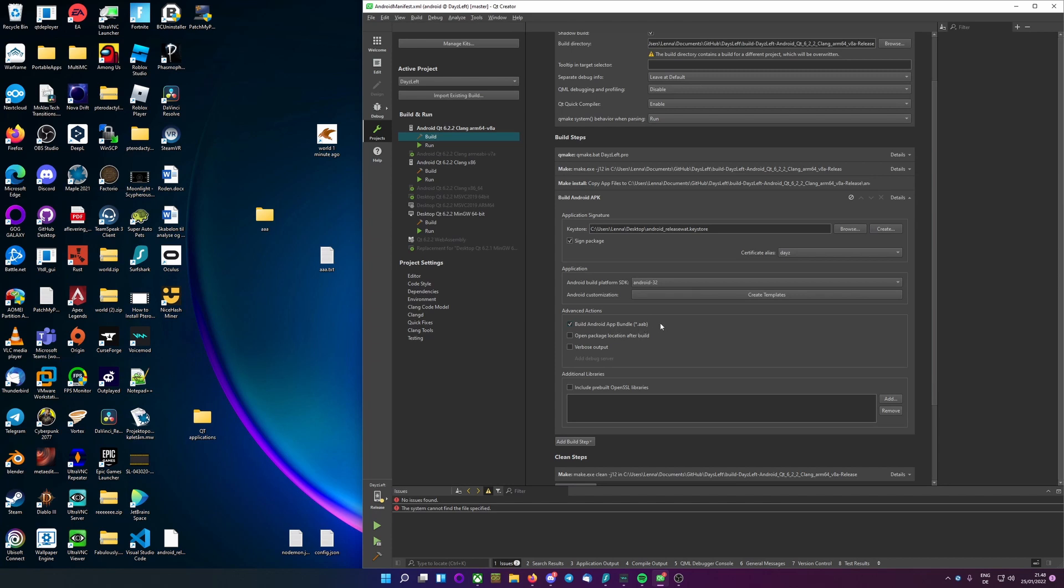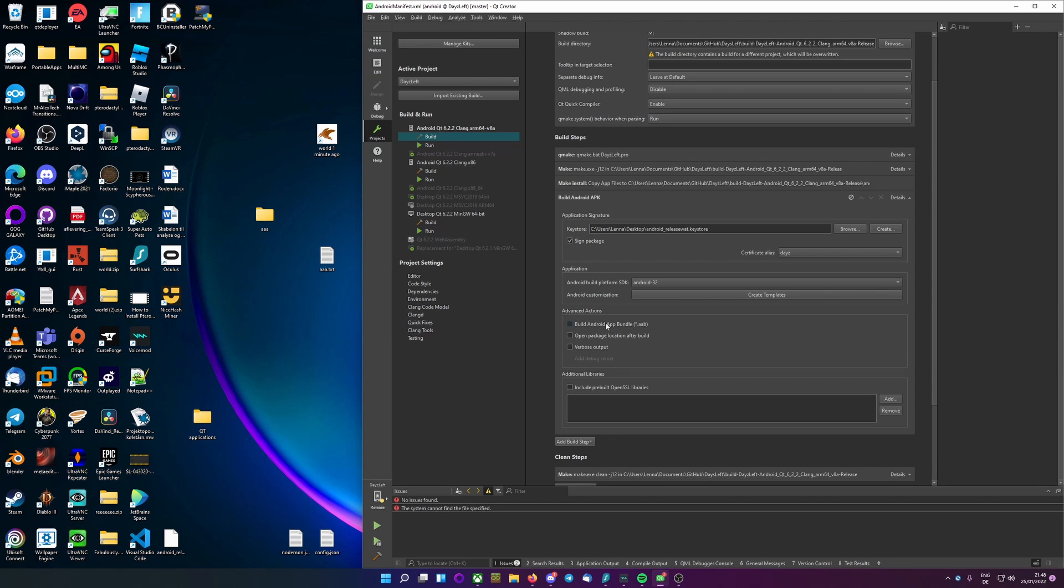This is the only thing the play store actually accepts. If you want to run it on just a plain Android device for your friends or something, deselect this box, you don't need it enabled. But if you want to upload on the play store, make sure this is on. And just for ease of access, we can enable this one so it automatically opens where the file actually is.